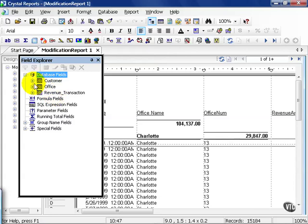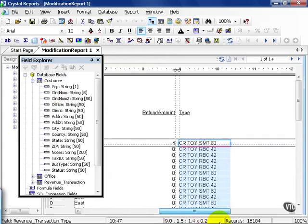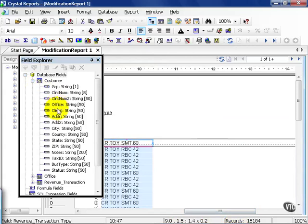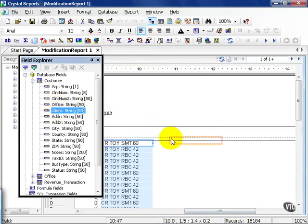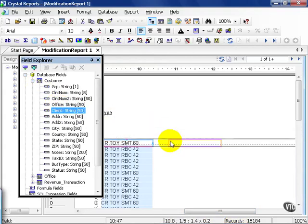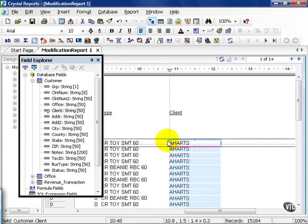From there, I can choose any field now in the customer table. I can scroll over and choose to put client onto the canvas of my report. Now, once you pull a new field on, the database must refresh itself, especially if it wasn't there before. From there, you can use whatever formatting techniques you learned or put it in whatever order you see fit.